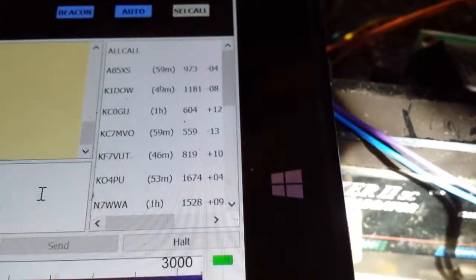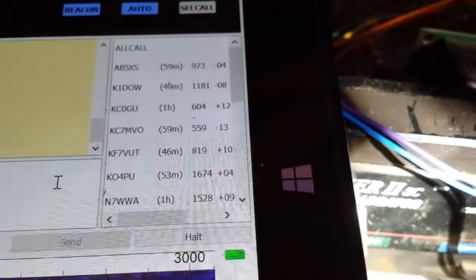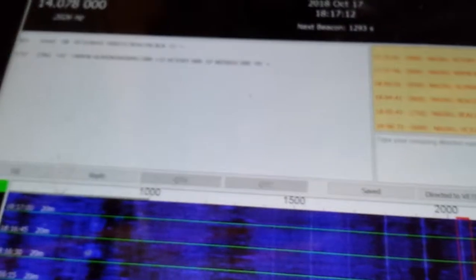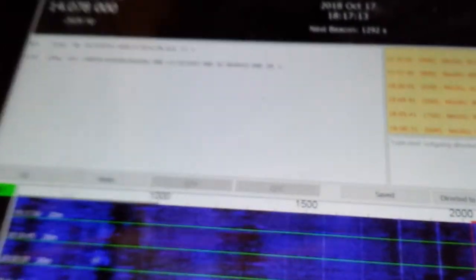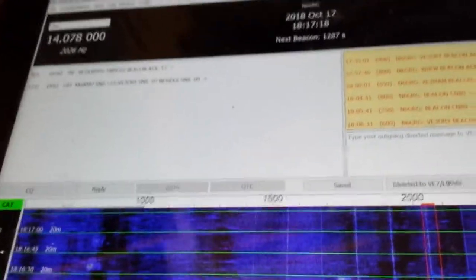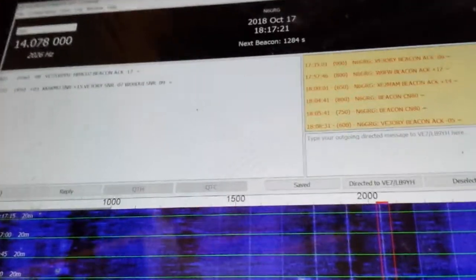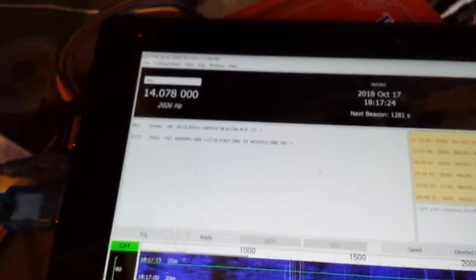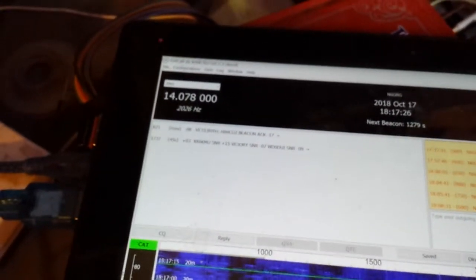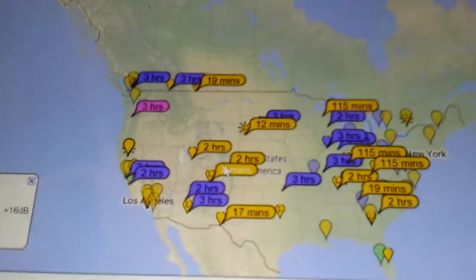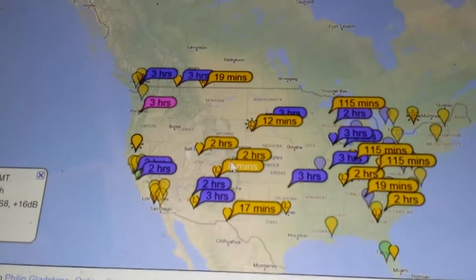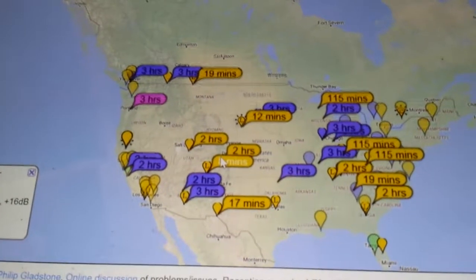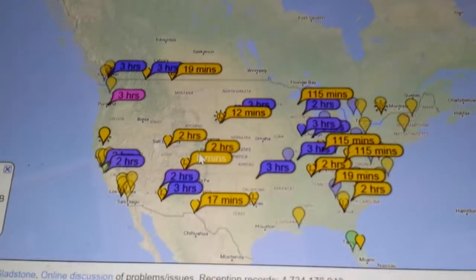And also another cool thing about it is here you can see everyone that has received me and this is a poor propagation day admittedly.